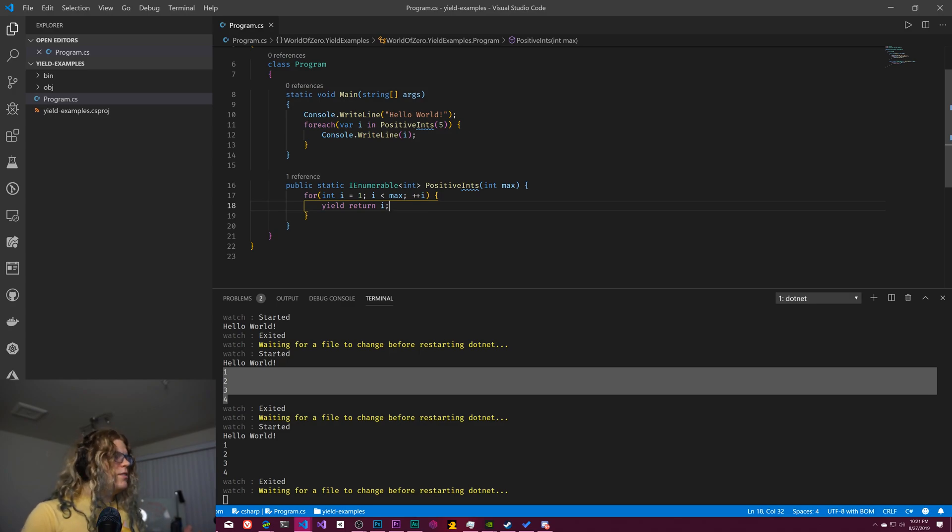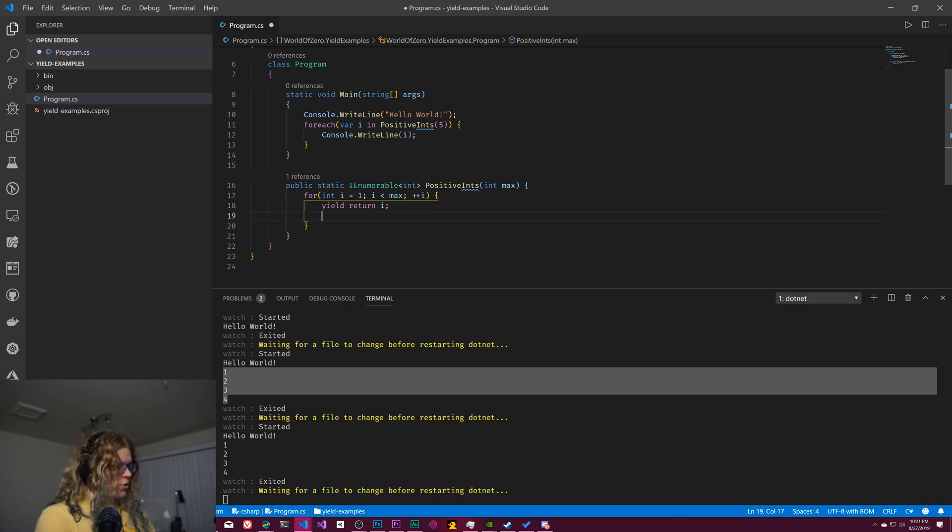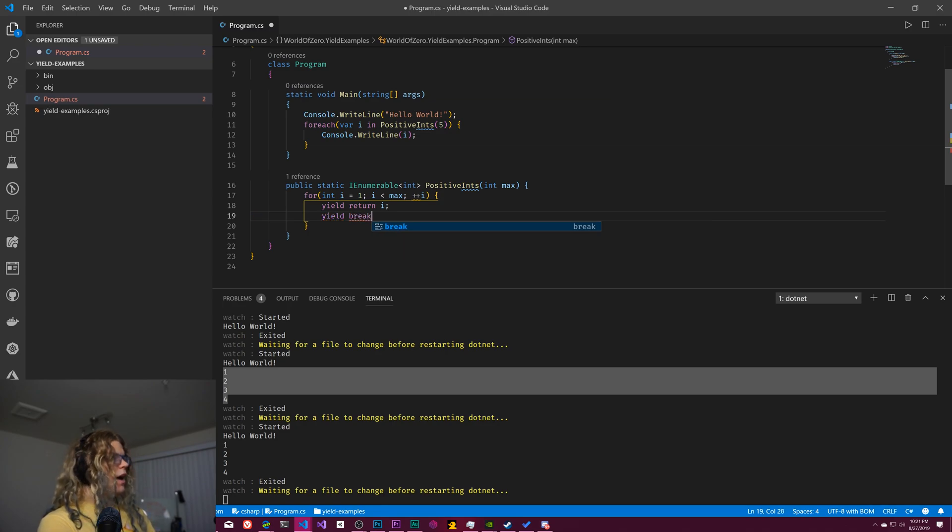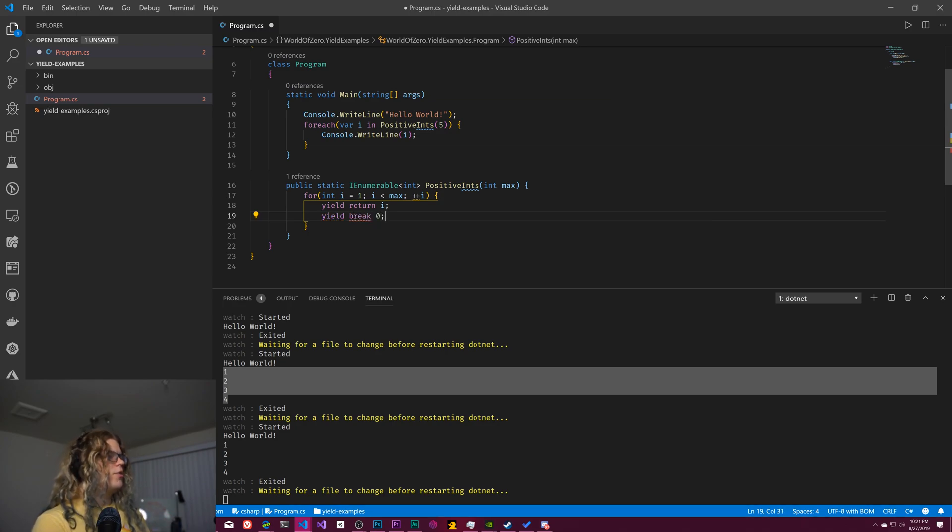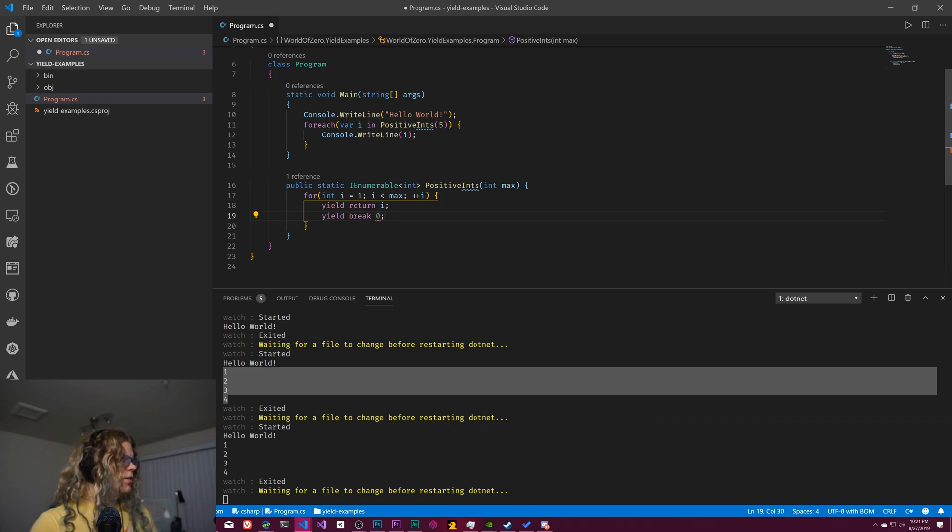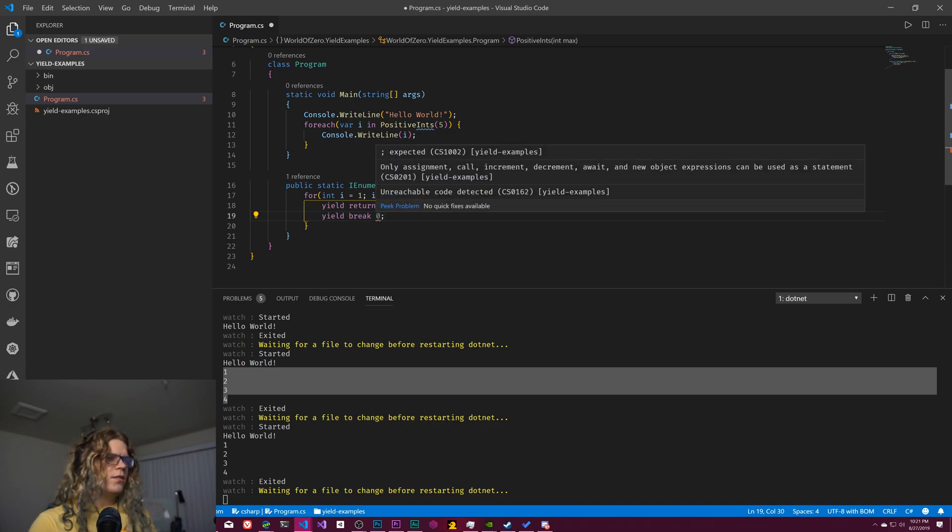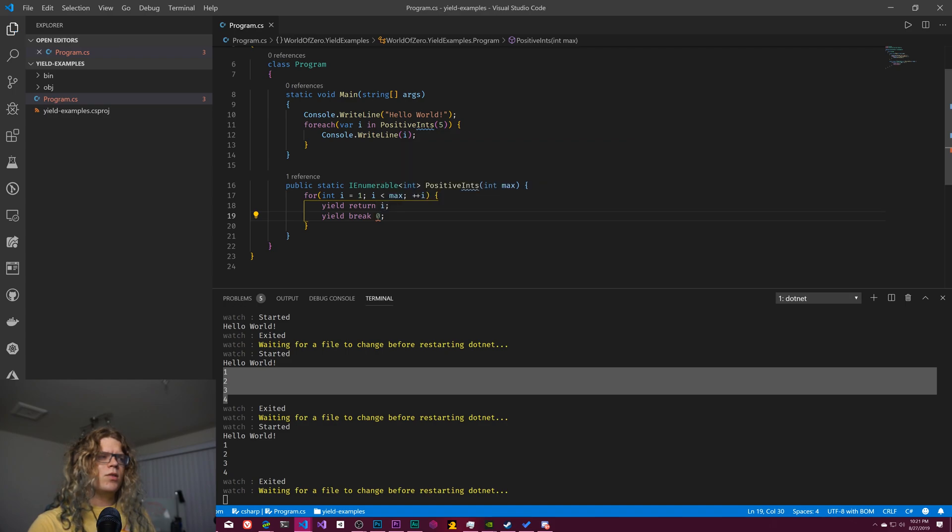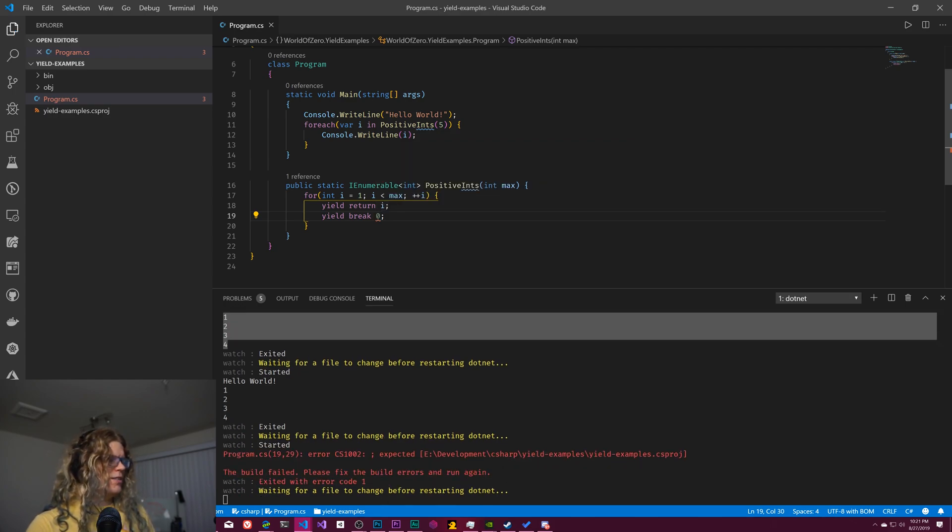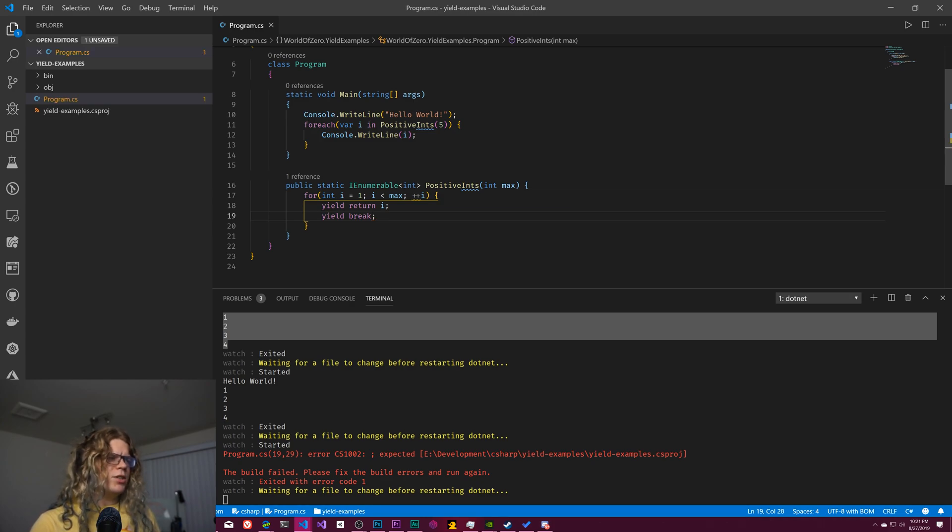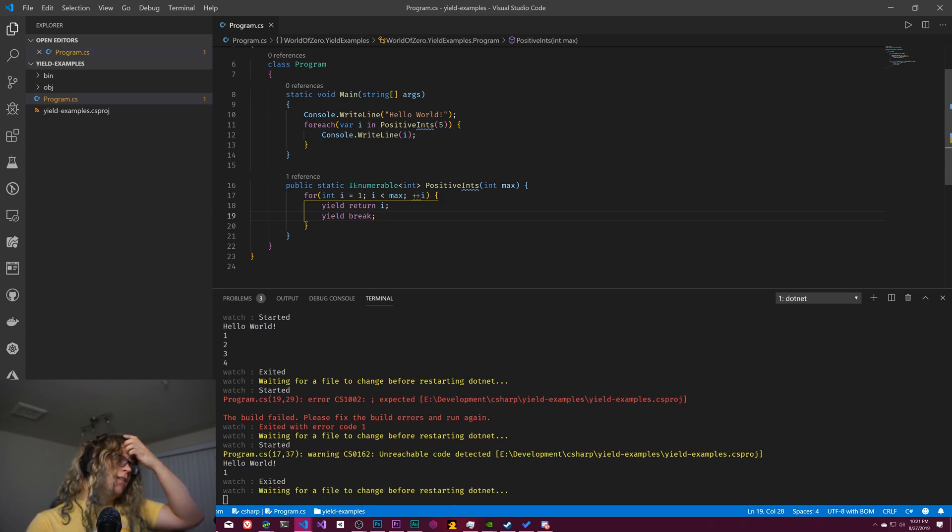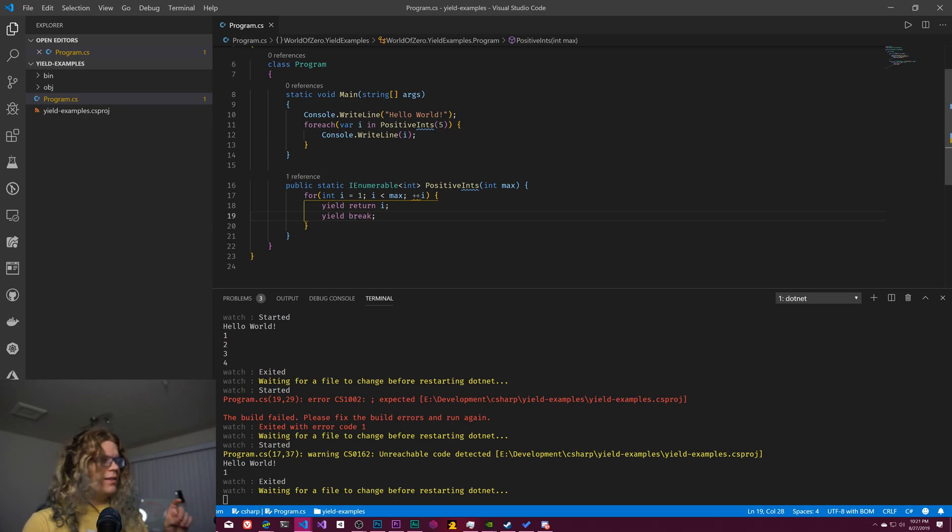There's some other things you can do with this. There's also a valid way to do yield break. And that would, let's say, return zero. That should work. Hold on. Why doesn't it like that? Pretty sure. Okay. Sorry, getting confused.